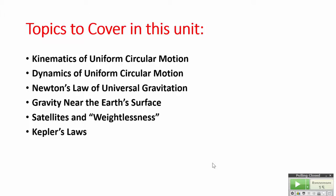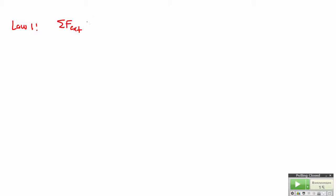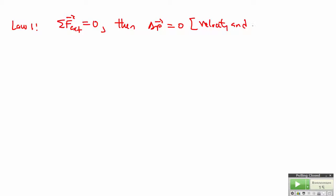This unit strictly depends on the unit on dynamics and kinematics, so we will base what we are going to do today on what we have learned so far. There are a couple of things you should know by now. Newton's first law of motion basically tells us that if the net force — the resultant force — acting on an object is zero, then there will be no change in the momentum of the object. In other words, the velocity and the momentum remain the same.